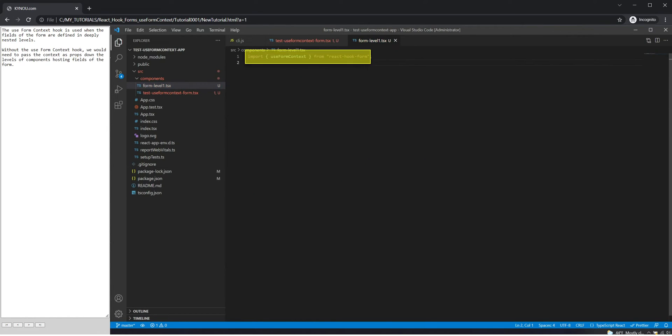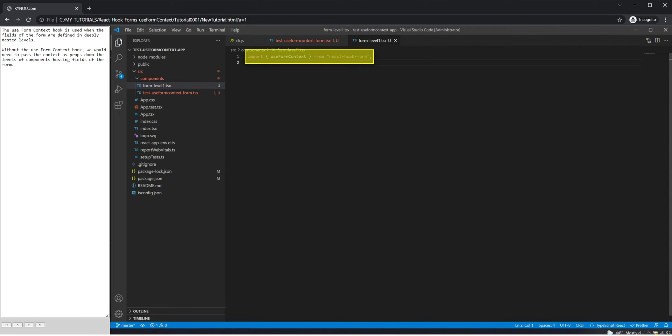The use form context hook is used when the fields of the form are defined in deeply nested levels. Without the use form context hook, we would need to pass the context as props down the levels of components hosting fields of the form.